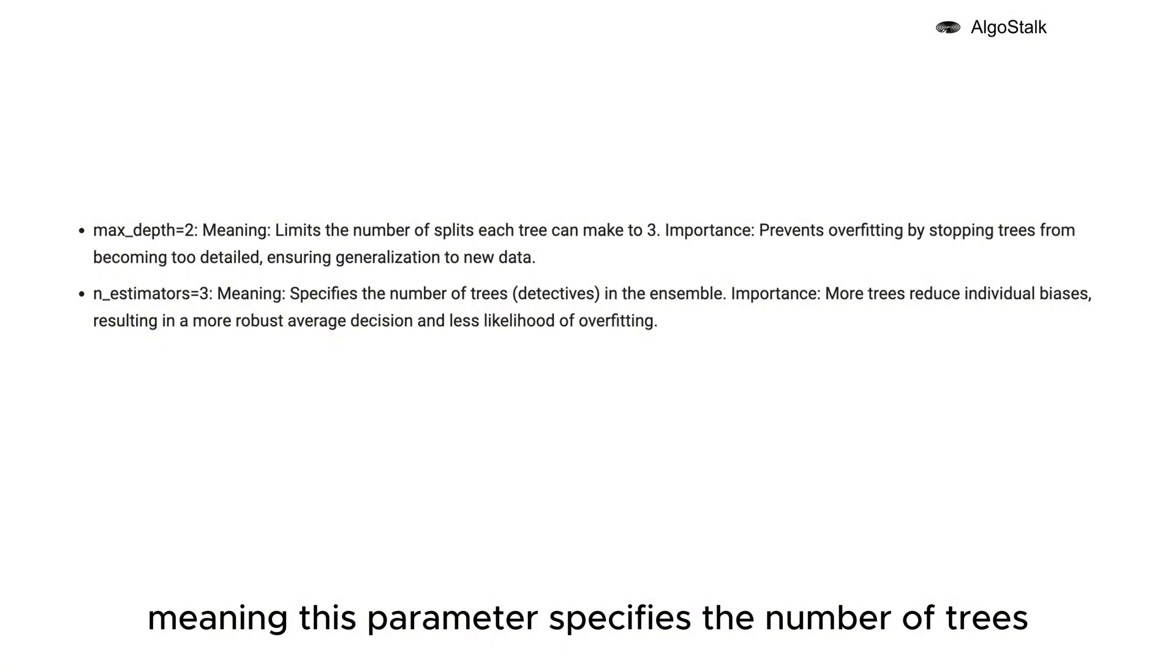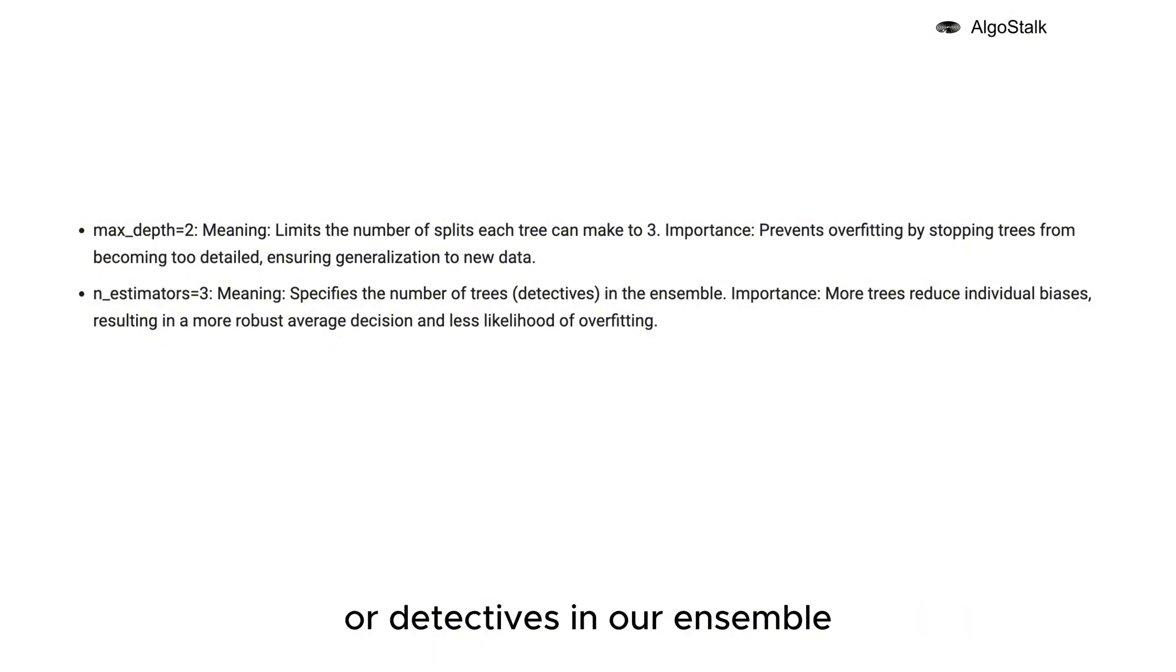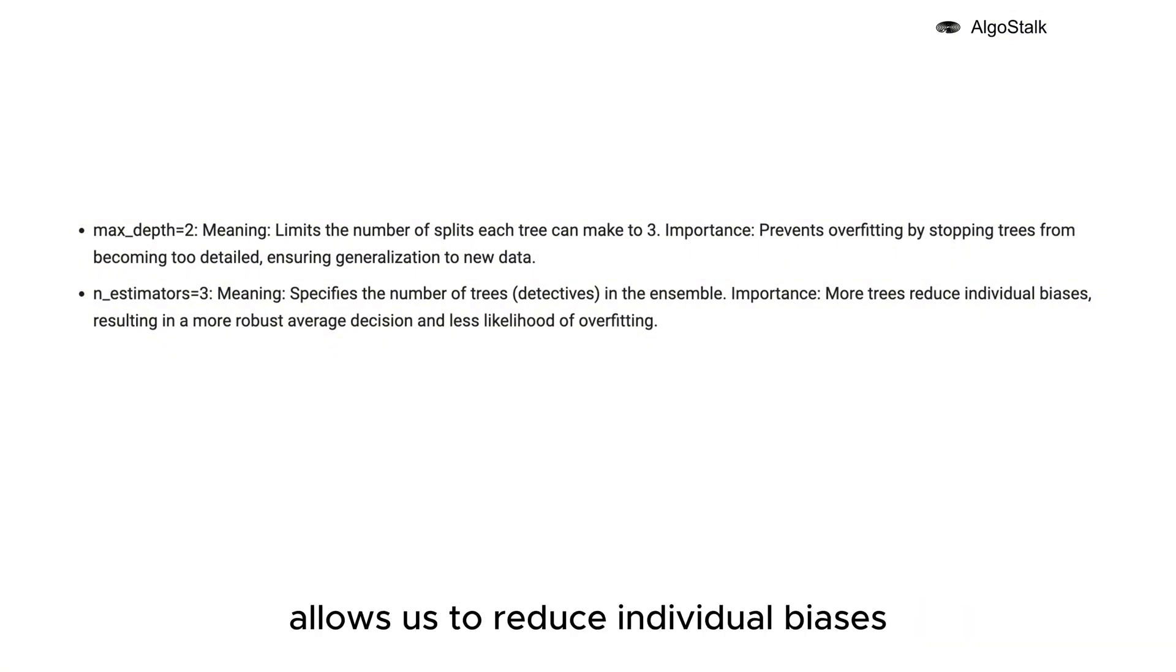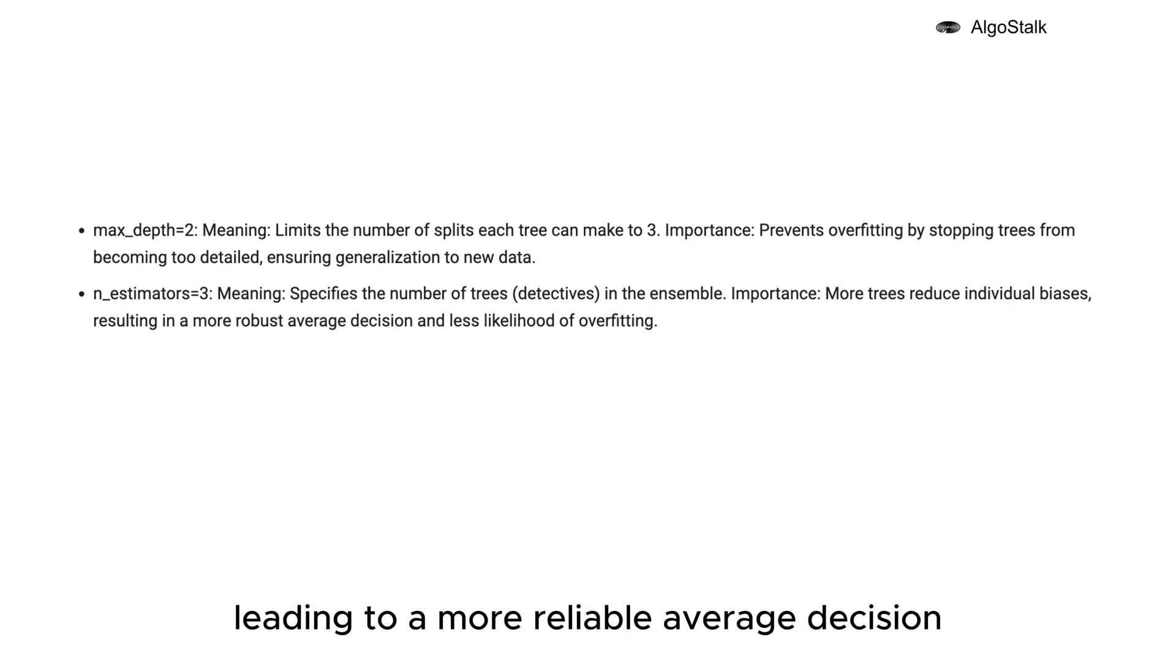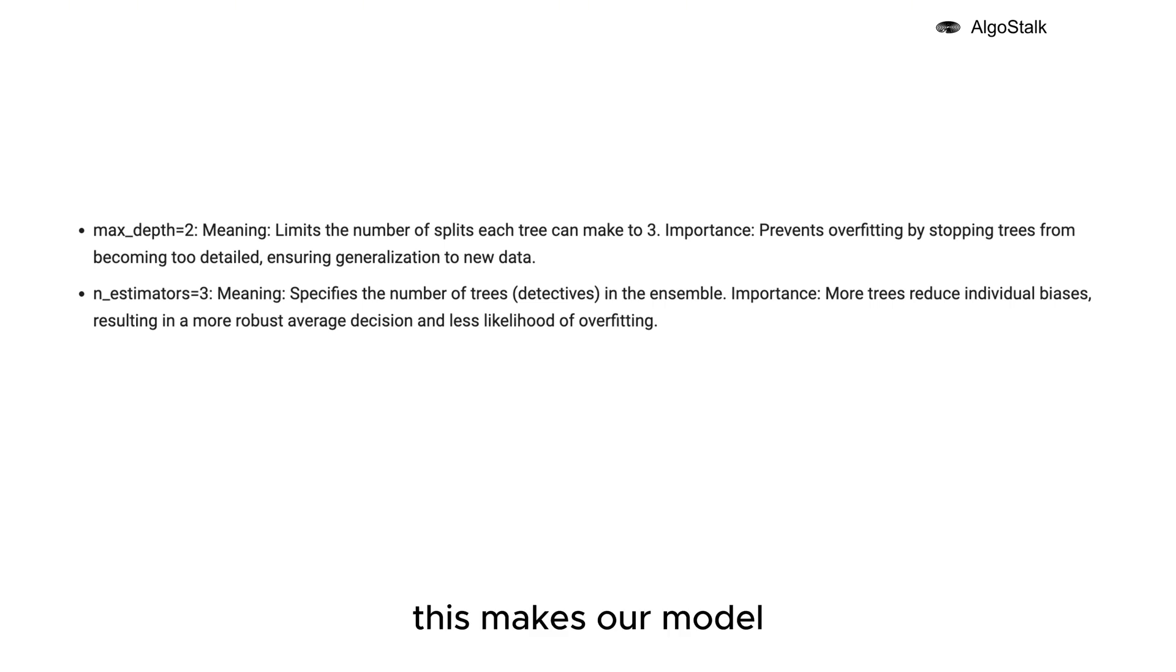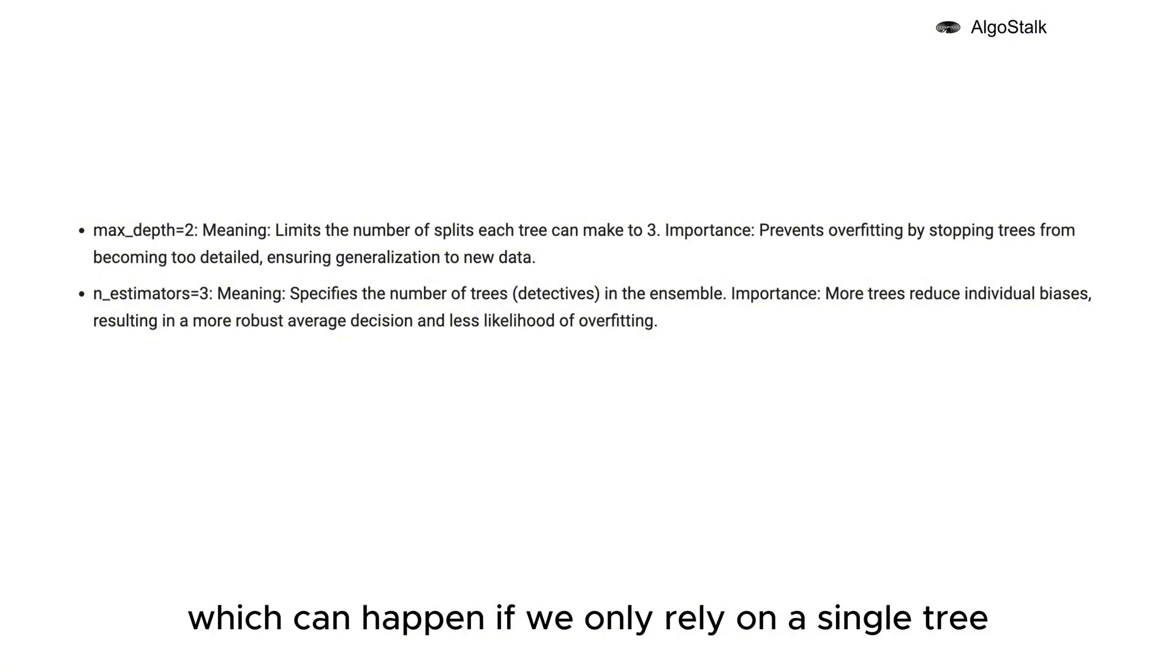Having more trees allows us to reduce individual biases, leading to a more reliable average decision. This makes our model more robust and less likely to overfit, which can happen if we only rely on a single tree.